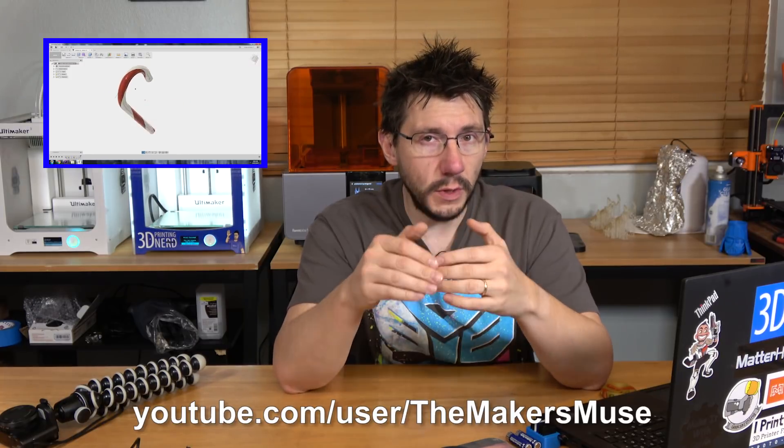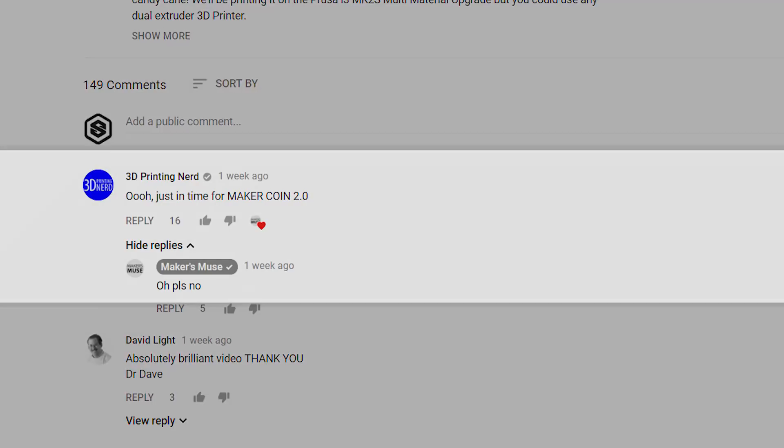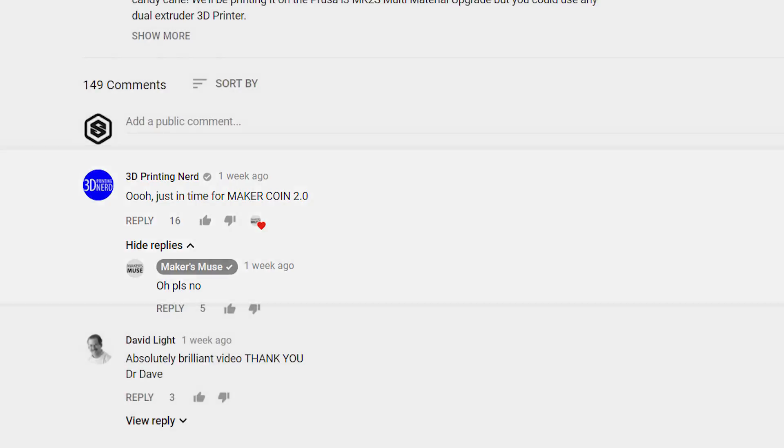Not too long ago, Angus over at Makers Muse gave us a Fusion 360 tutorial on how to use the sweep function to create your own candy canes. In the comments I did threaten him that this was going to be Maker Coin 2.0. He got scared and I just went ahead and did it. I'm gonna show you how. I'm Joel and this is 3D Printing Nerd.